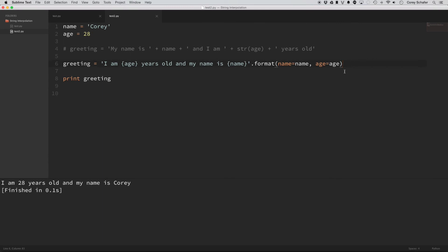So as you can see, using string interpolation is, first of all, it's a lot easier to read, I can see exactly where these spaces are, and then the placeholders for the values. And not only that, but it's less prone to errors, like I was saying up here.